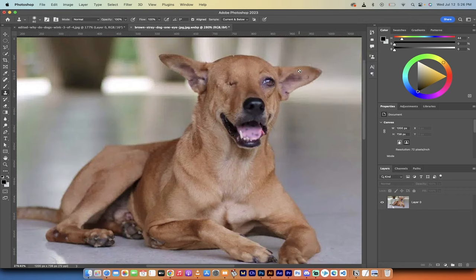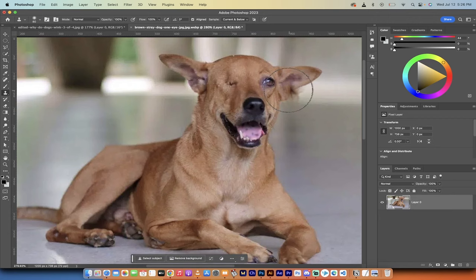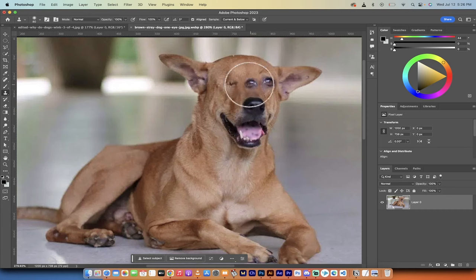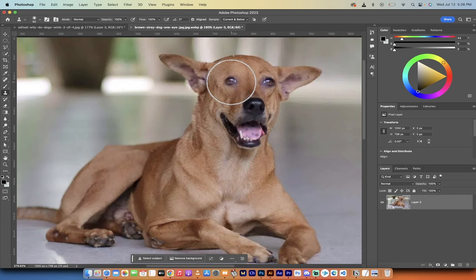Now hold down the alt key on a PC, option key on a Mac. Make sure you've got the layer selected. Hover over the middle of the area that you want to work on. I'm going to say this eyeball. I'm going to click right here, left click on it, and then I'm going to put it where I think it should go.